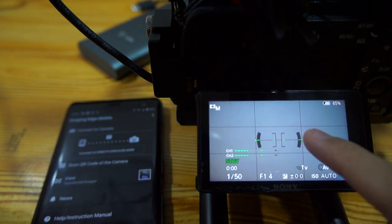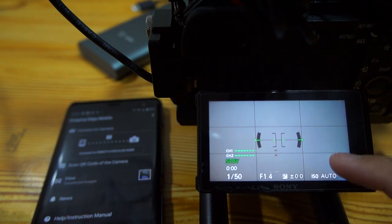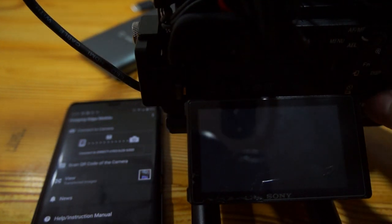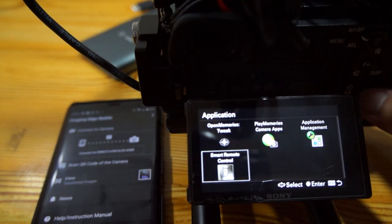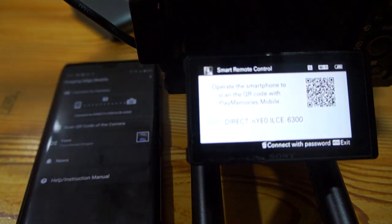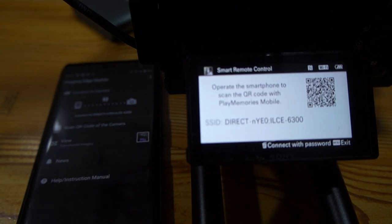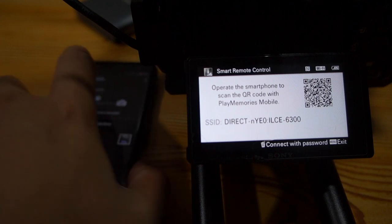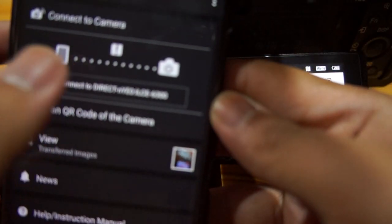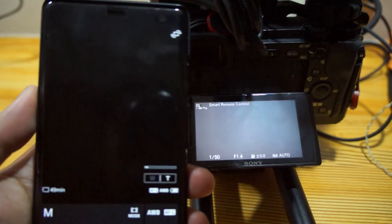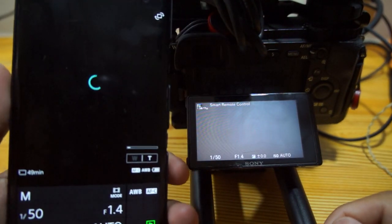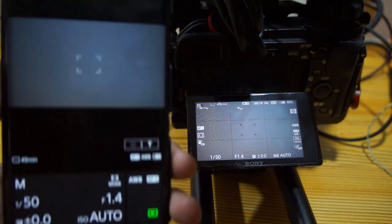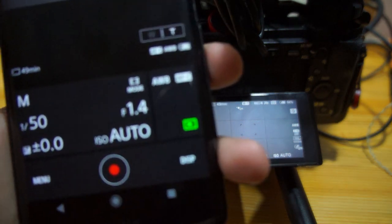I'm using my Sony a6300. I'm just gonna connect my phone to my camera. I'm using an old camera, the Sony NEX f3.